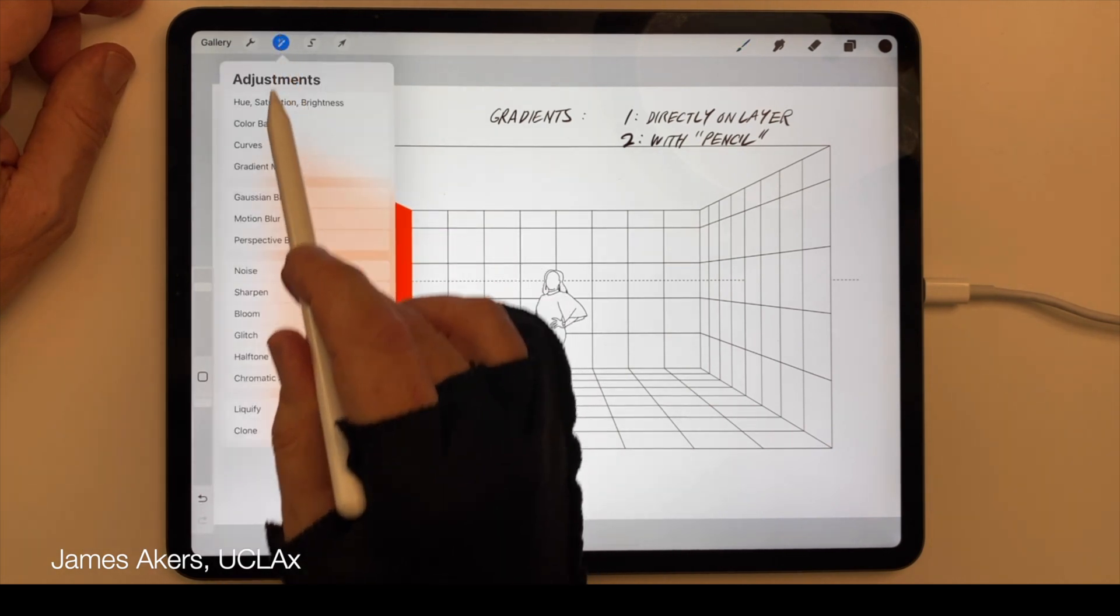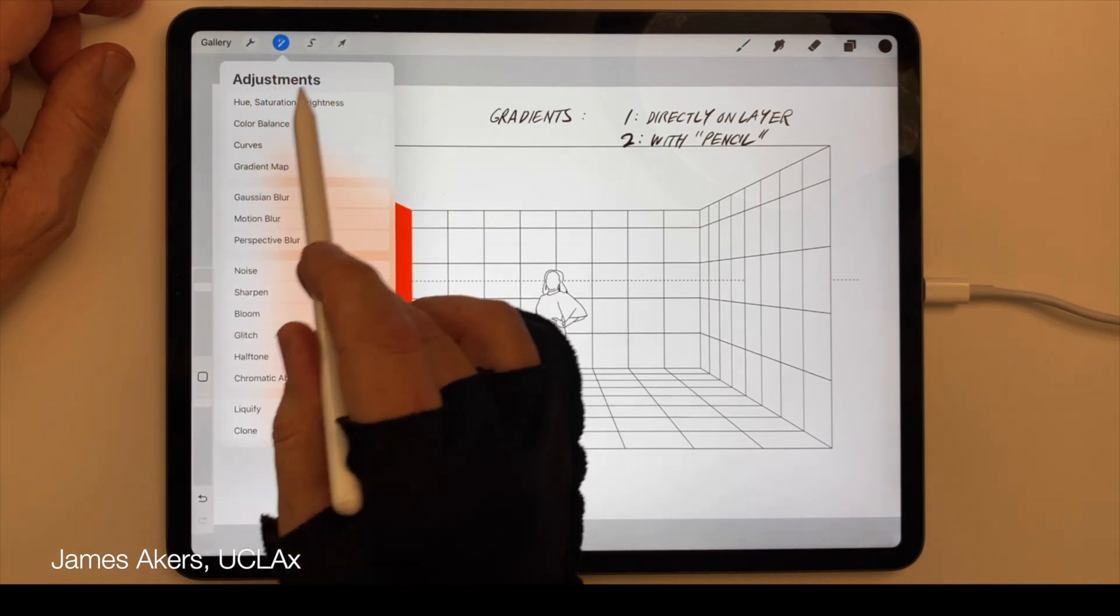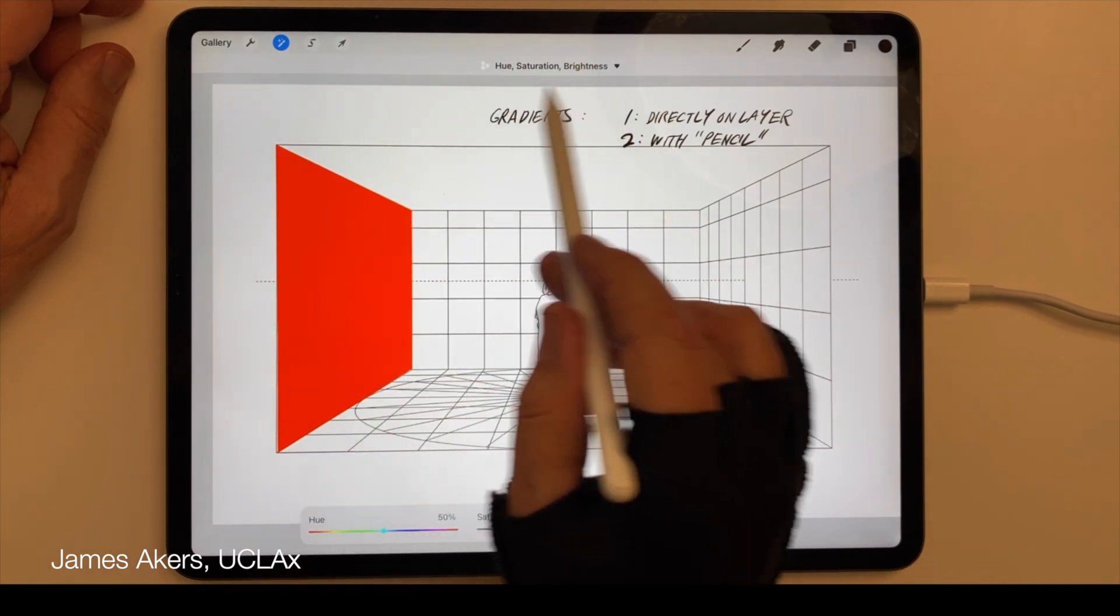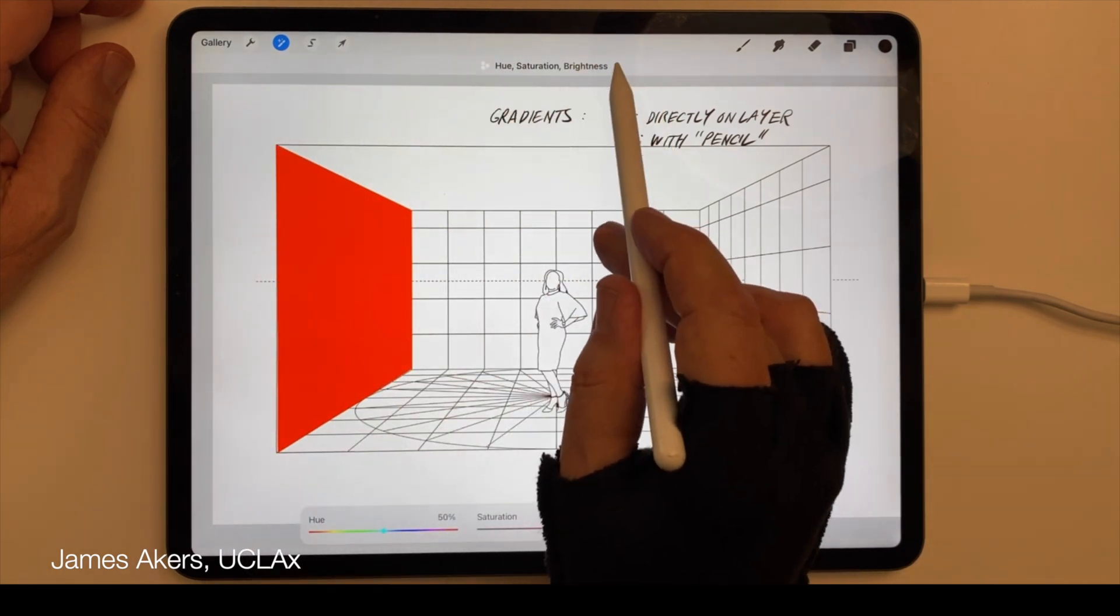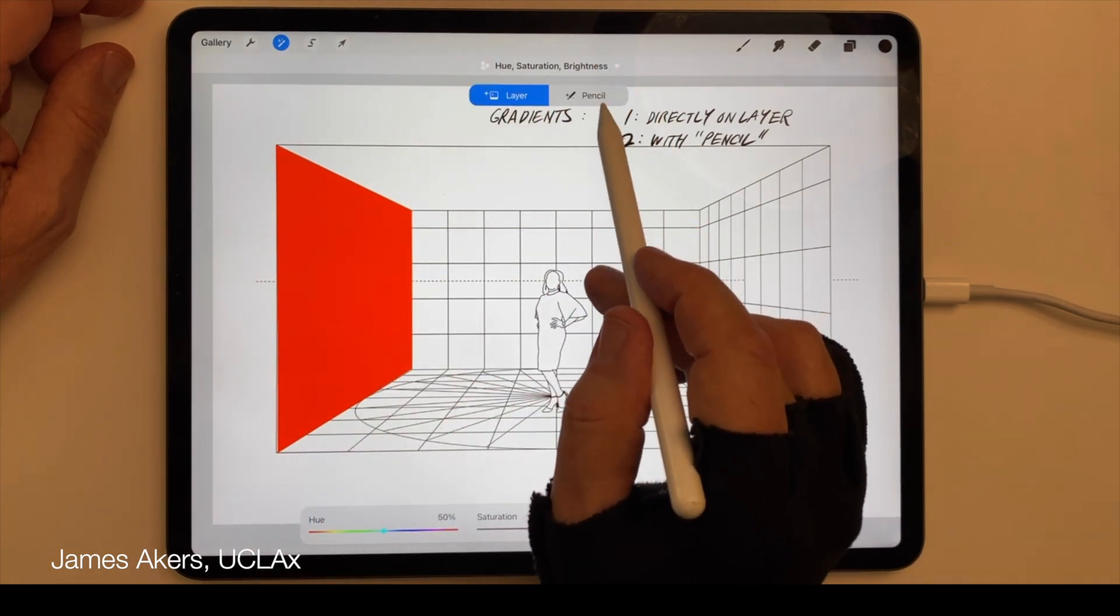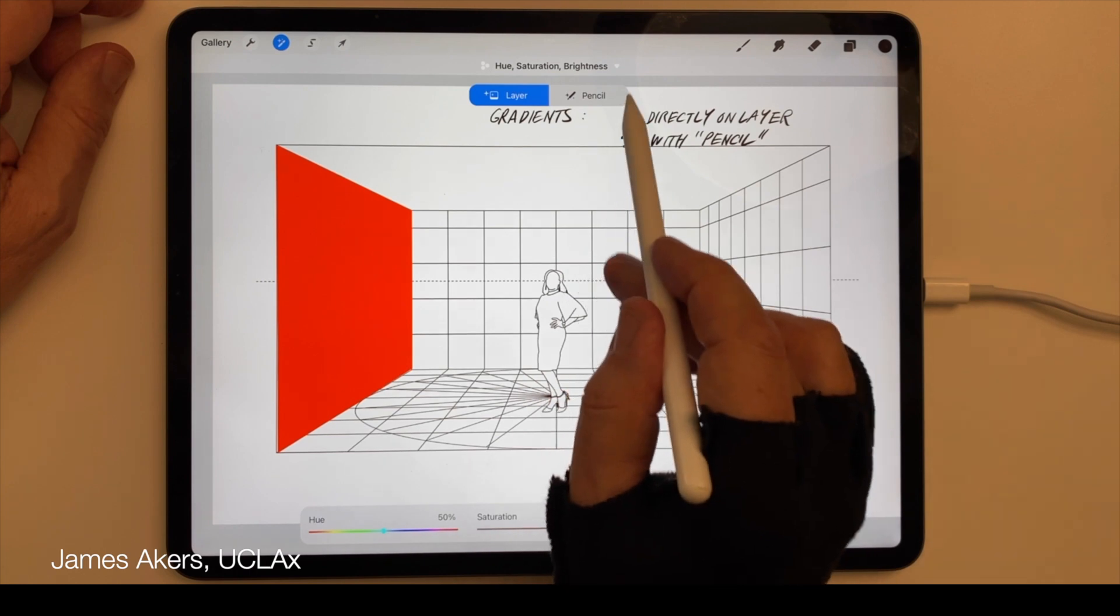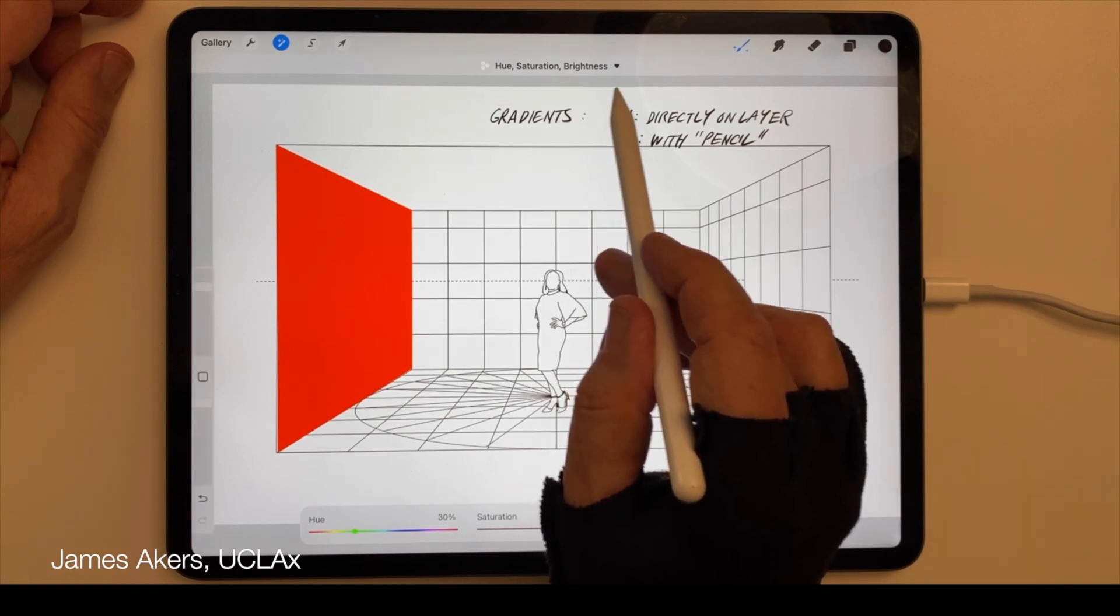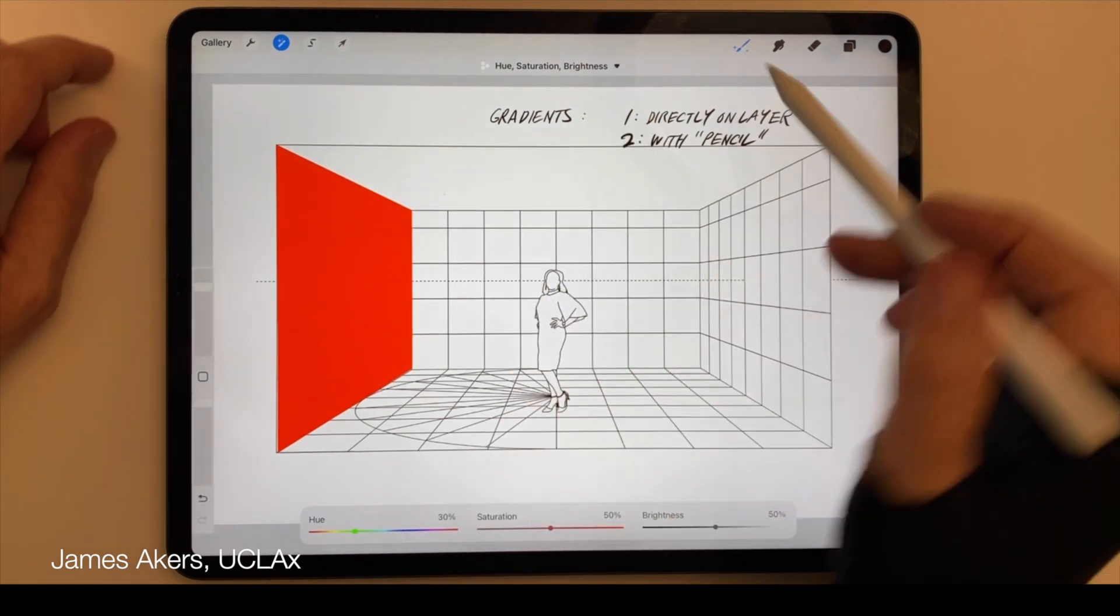Then tap Hue, Saturation, and Brightness, then slide over to the middle of the top and tap on the Pencil side of the menu.